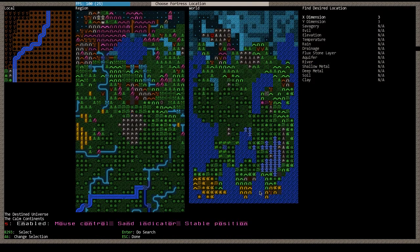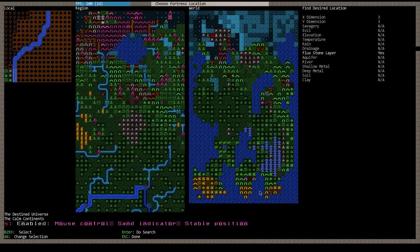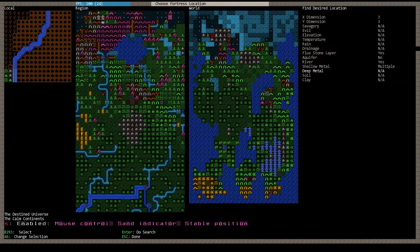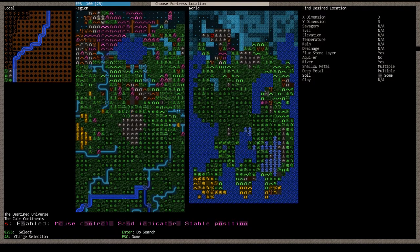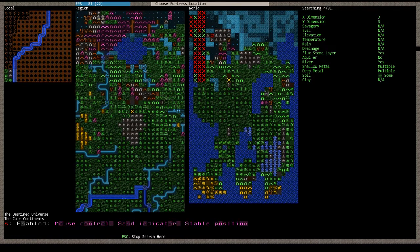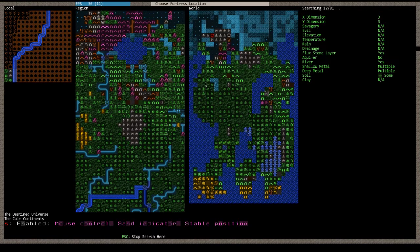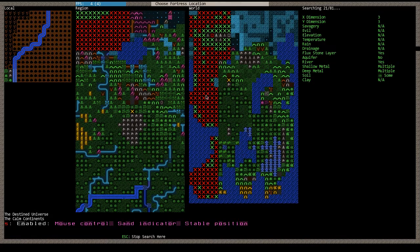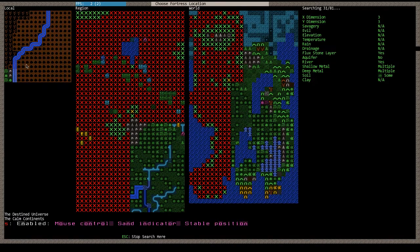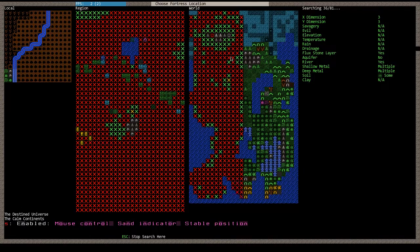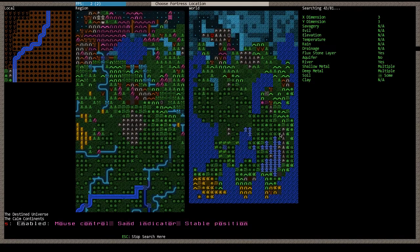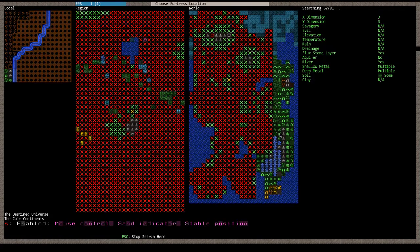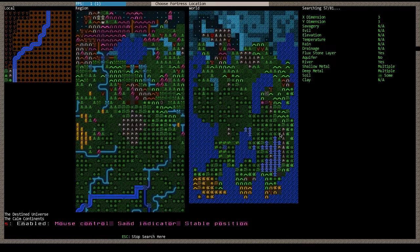So we're going to do that. And I want to look for an area that does have a flux stone layer that does not have an aquifer. I do like a river and multiple metals and some soil. You need soil to grow your crops. So that's kind of the basics. Might be a little bit of a min-max. But those are the things that I like to have. And then the game will actually search through the entire world zone. You can see it doing that here. Anywhere there's a red X, it does not meet your criteria. A green X indicates there's at least one spot in that local zone that meets your criteria.